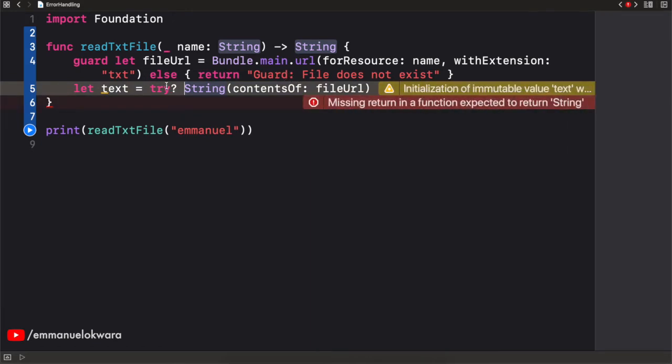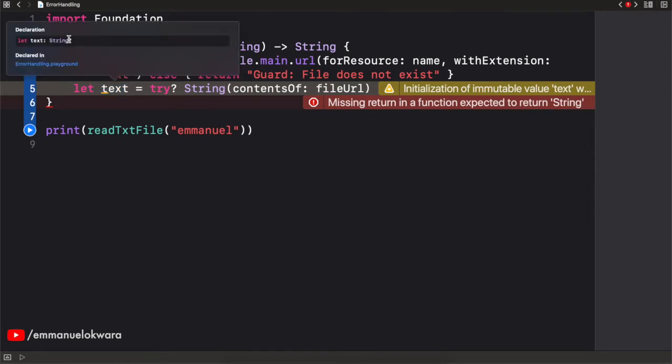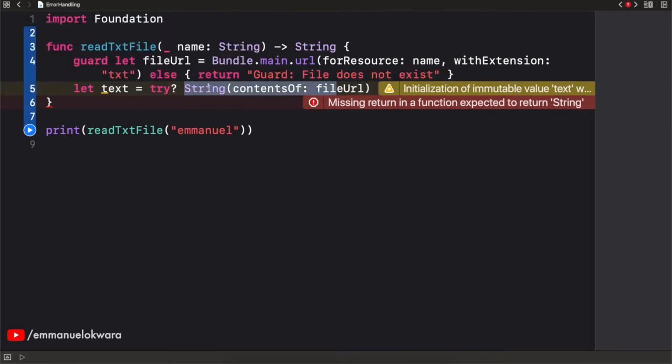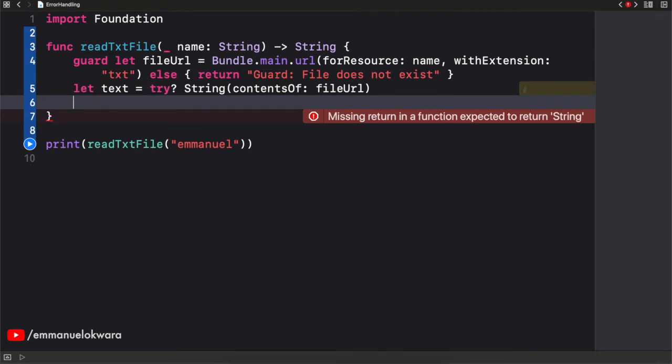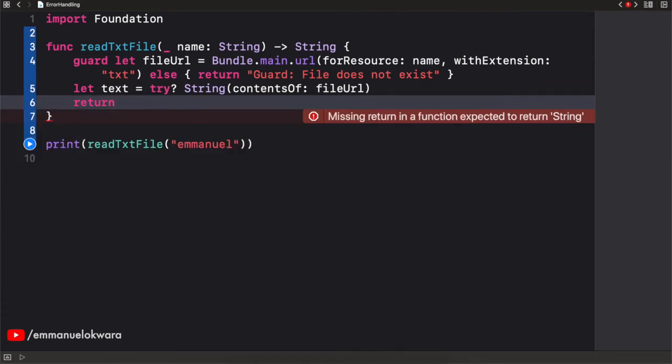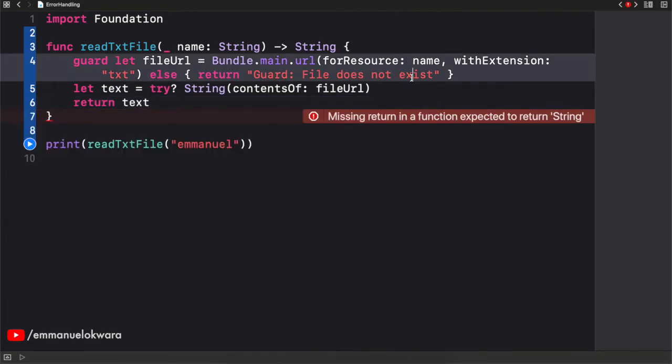So the first is to actually just write in the keyword try and put a question mark like that. So what we're saying here is try to execute this. If it does fail, then set the value of text to be nil. So if we're to hold down option and click here, we're going to see that text is of type optional string. So if this guy fails, the value of text is going to be nil. So after that, I'm simply going to say return and return the text.